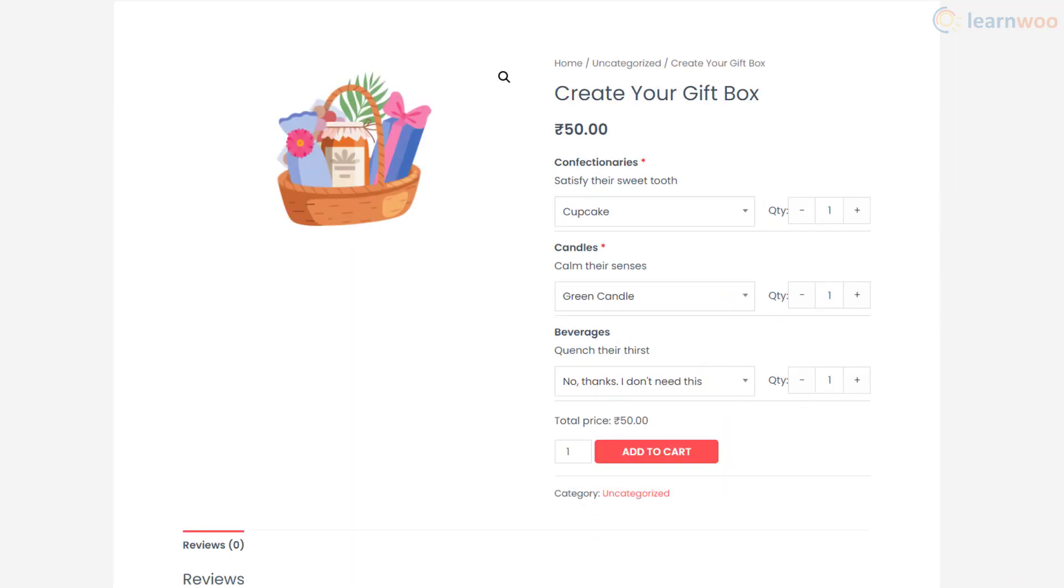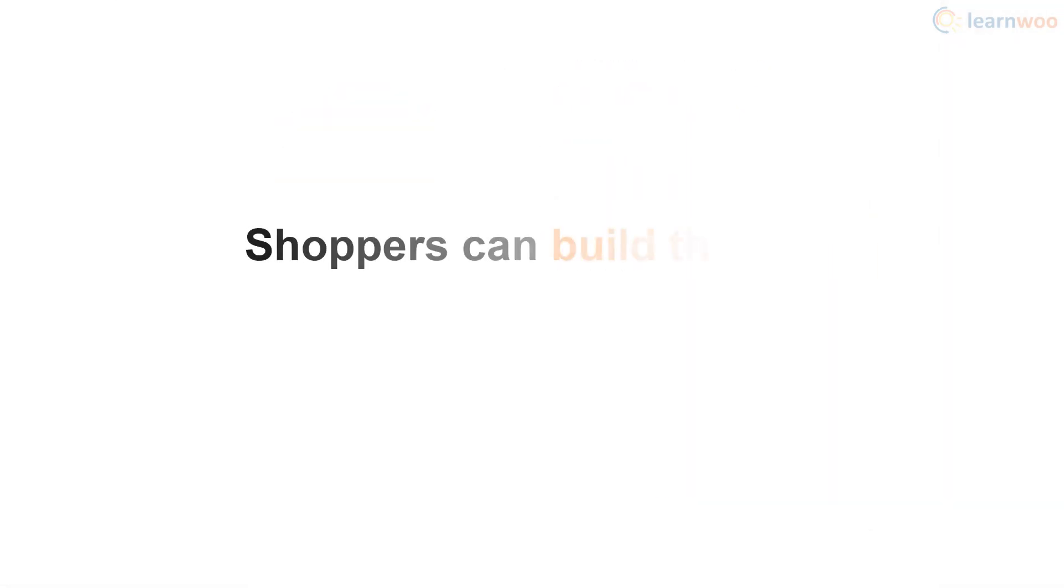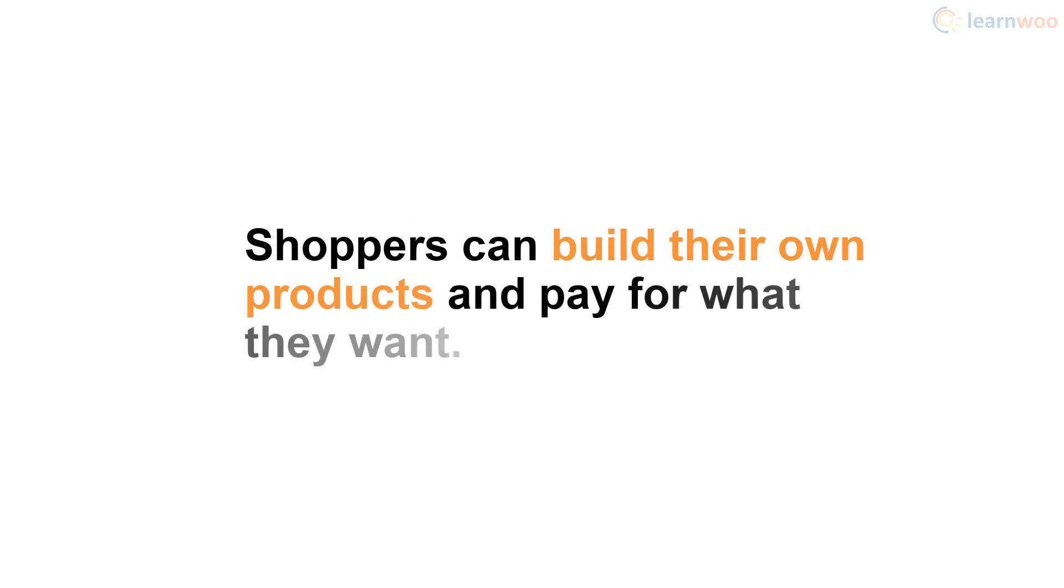If you have a gift box online shop, you can let shoppers create their own gift boxes by choosing from various item categories like sweets, candles, and beverages. This way shoppers can choose products according to their preferences and pay for only what they've bought.